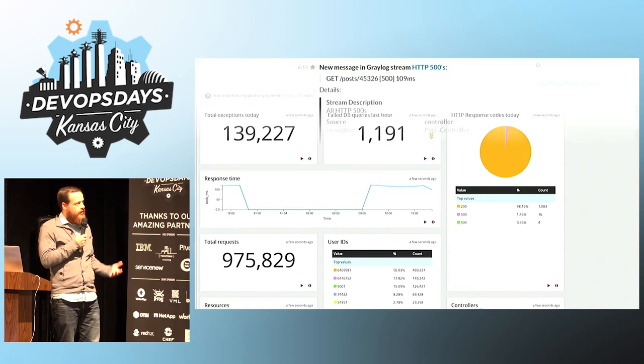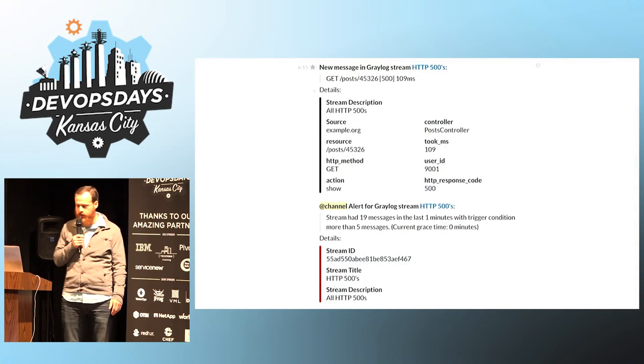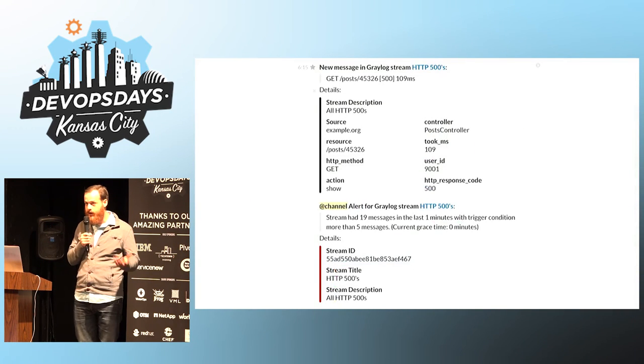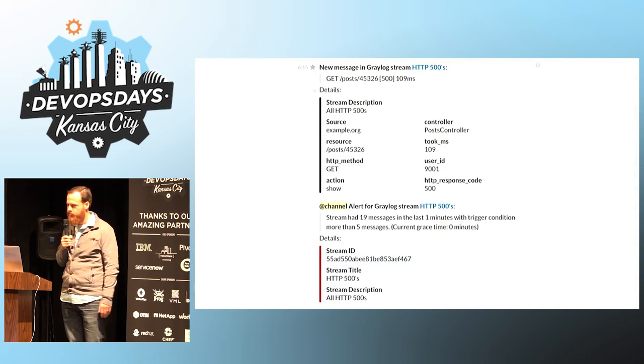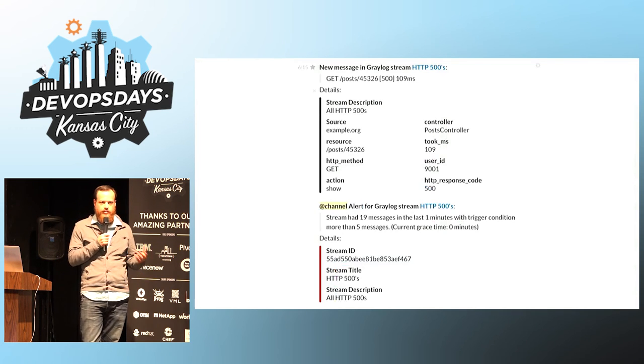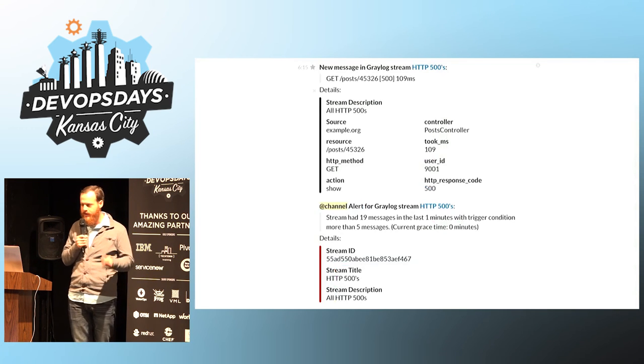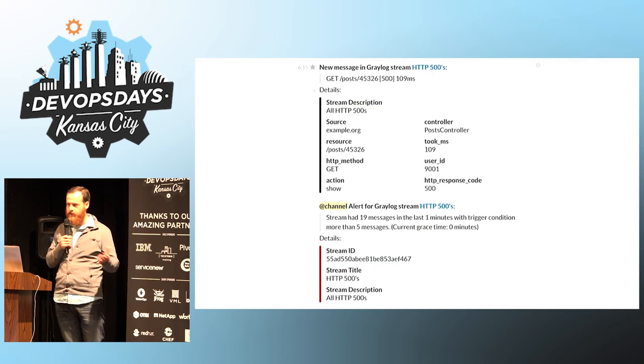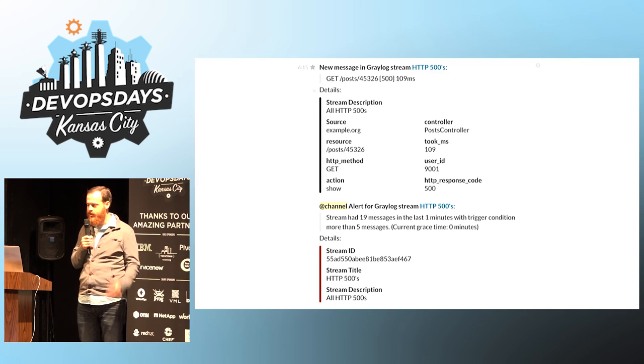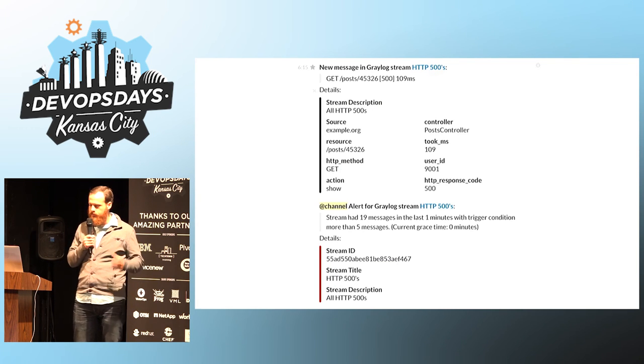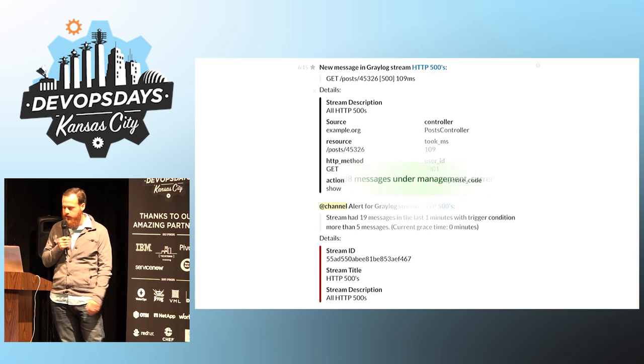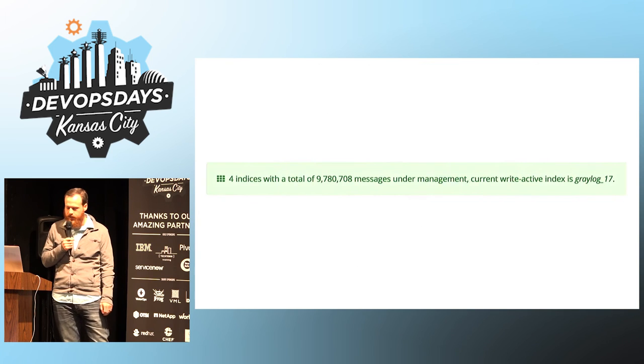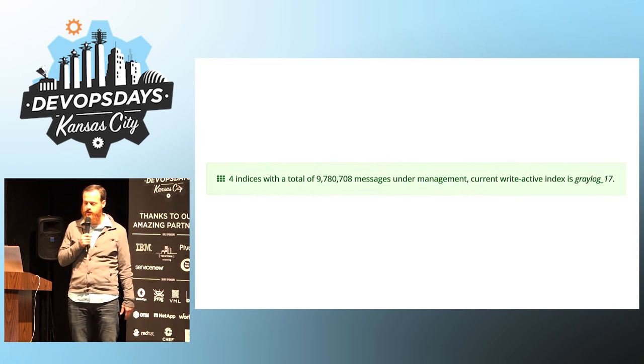And then you want to move on to alerting so that you don't have to keep track of that dashboard all the time. So set up some alerts. Set up when something happens. Maybe that fires immediately. Maybe it's when you get 10 of these messages in an hour. But identify what you need to track and alert on it.